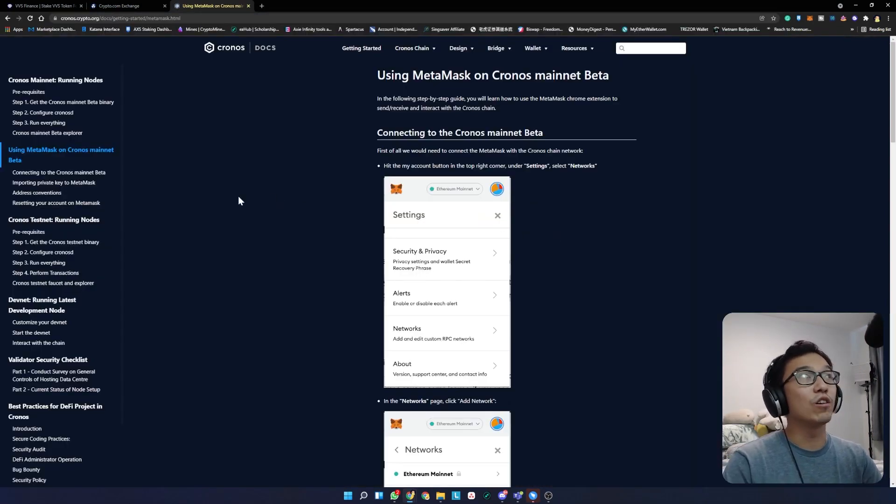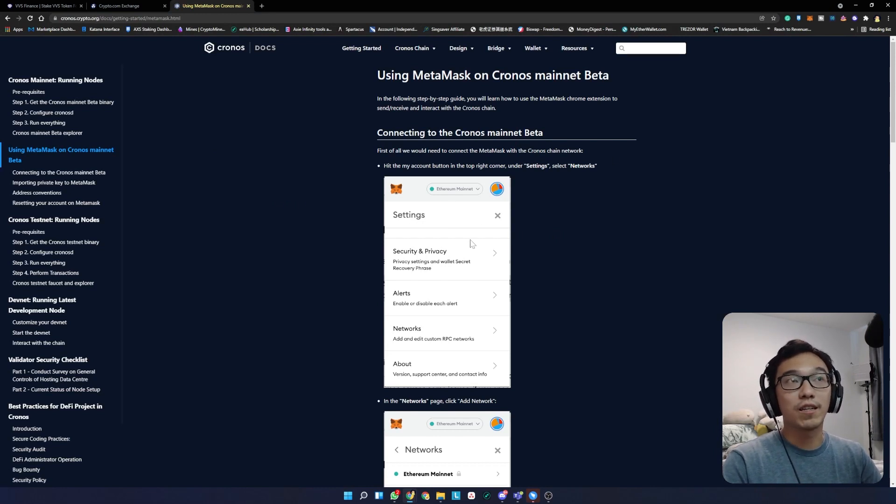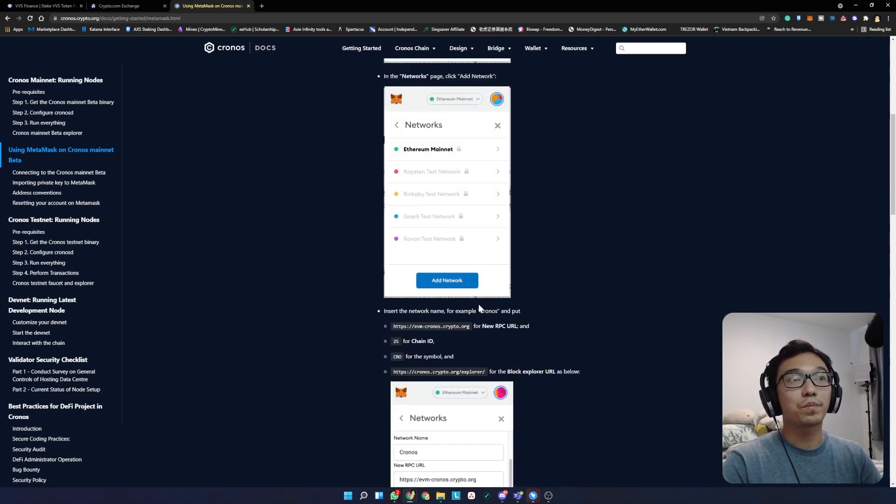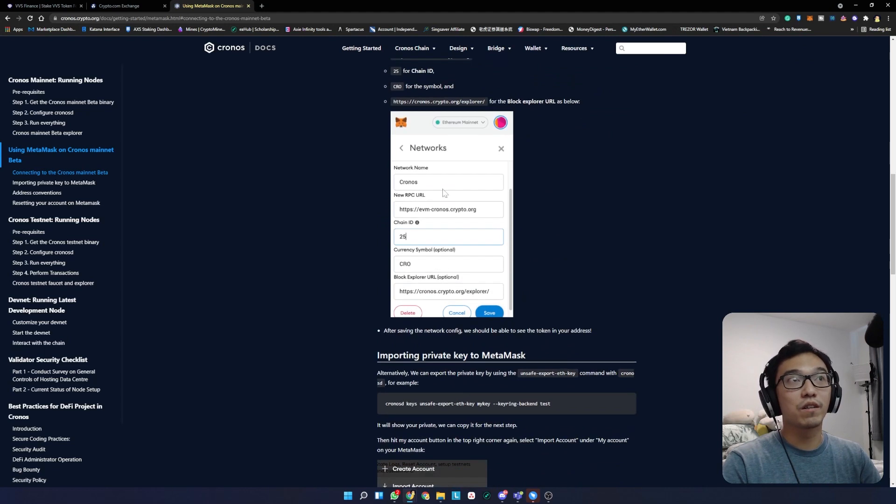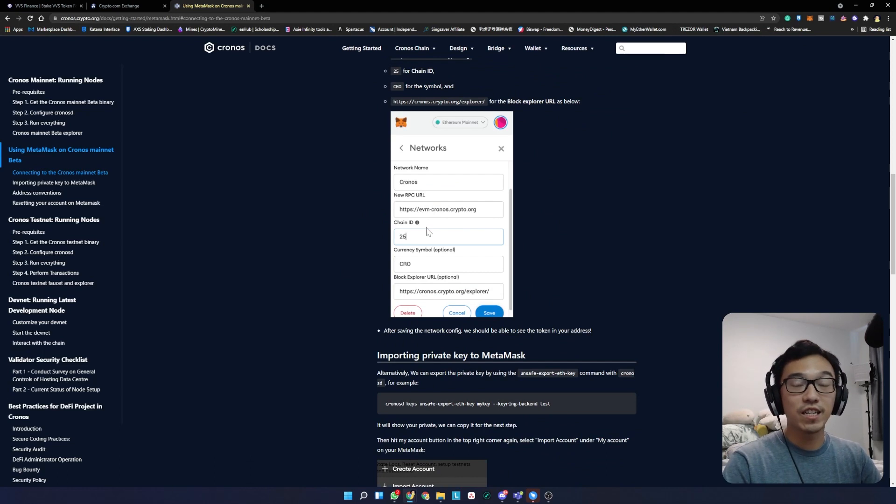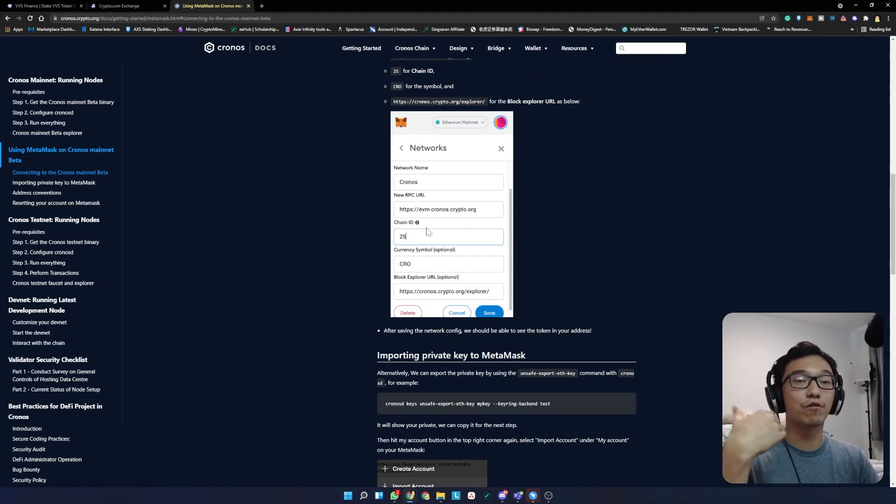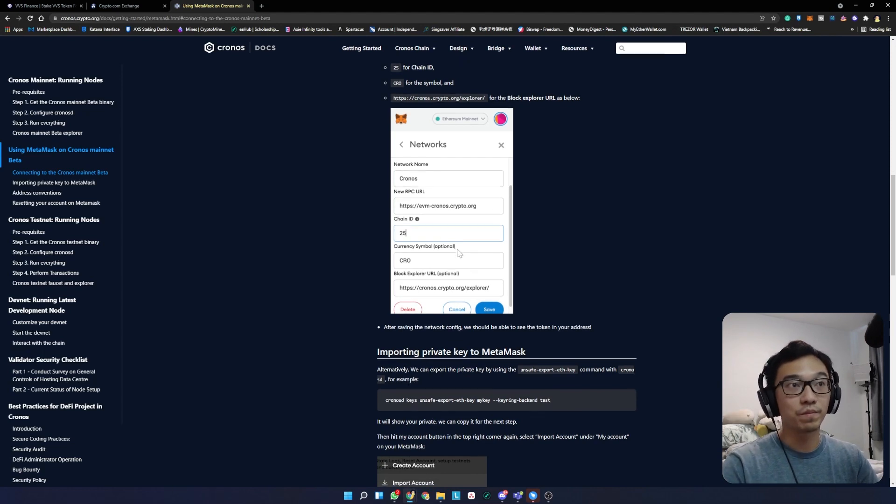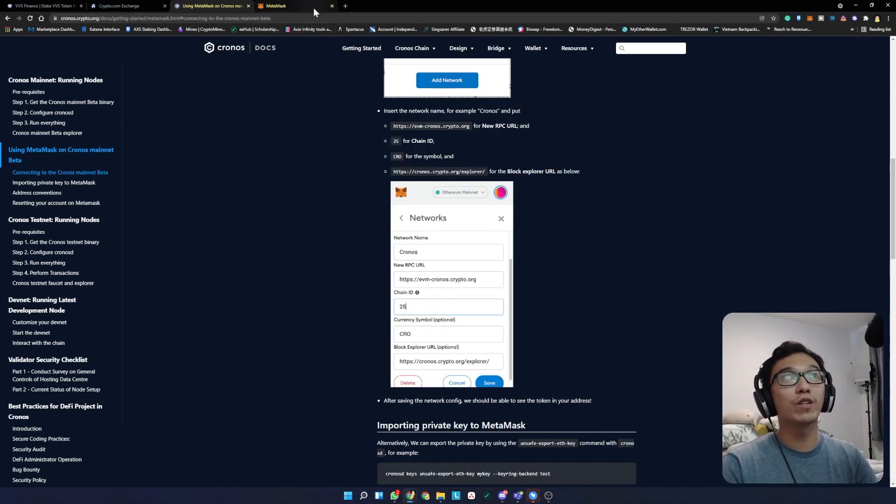This is on the Kronos chain. We're going to go to settings, add a network, and key in this information which is very important. I'll leave this link in the description so you can easily find how to add Kronos to your Metamask.